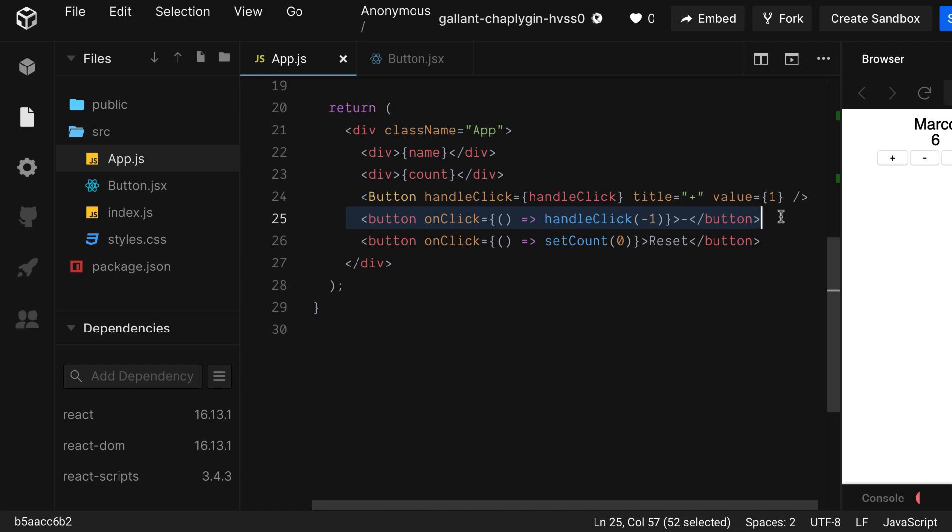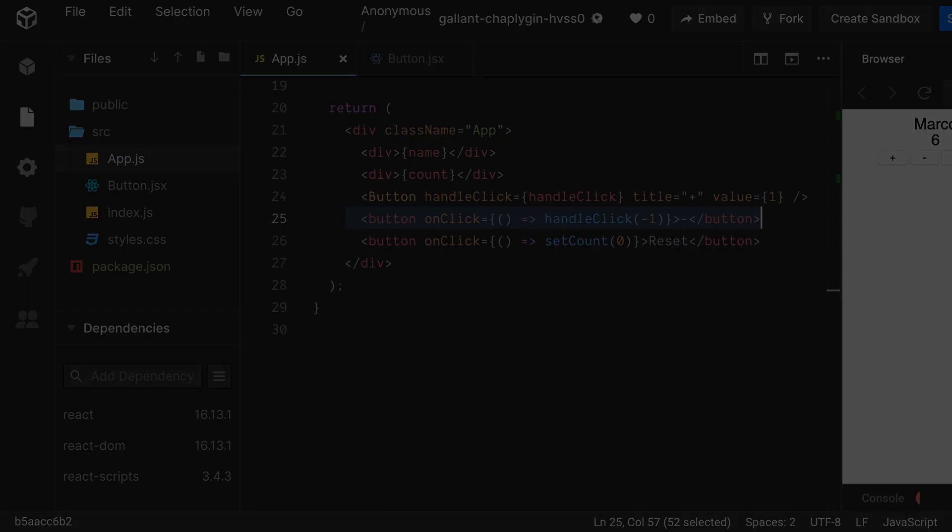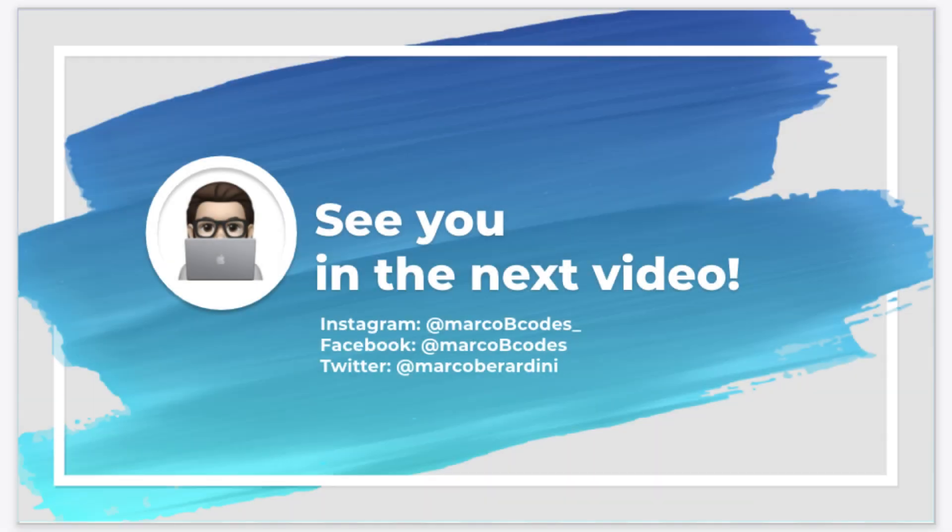If you liked this video, please hit the like button, leave a comment, and subscribe to my channel. You can also contact me on social media. All the links will be in the description.